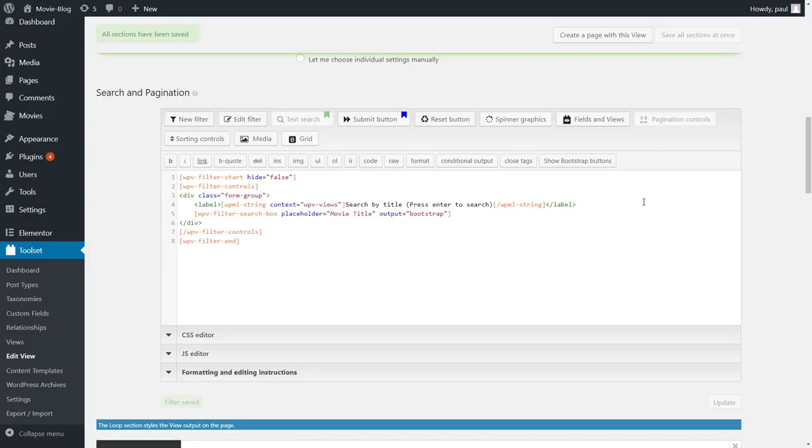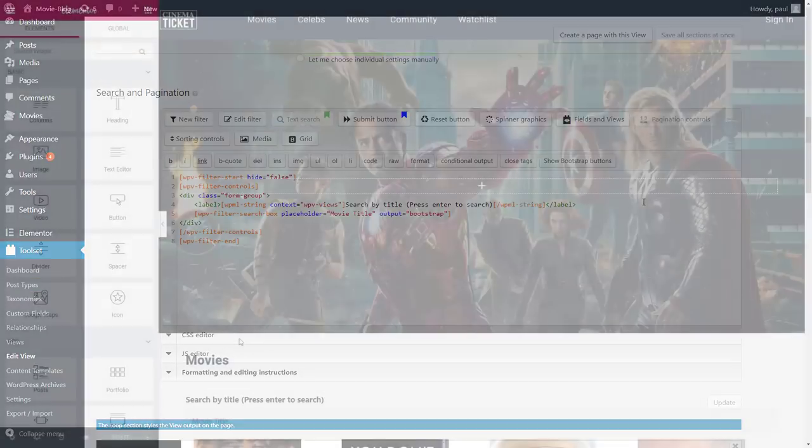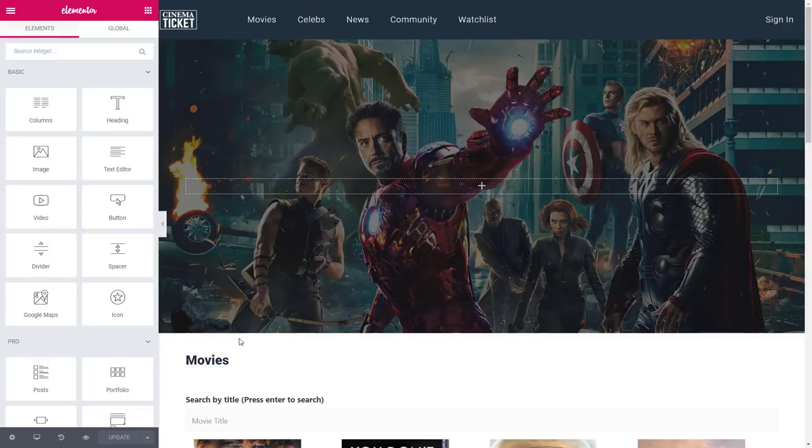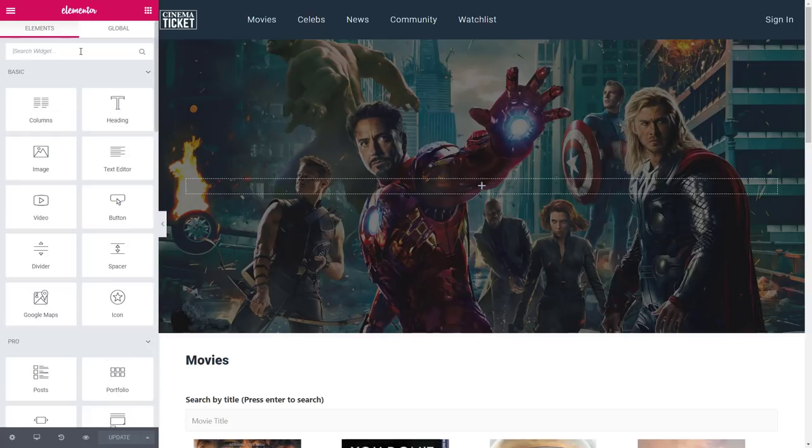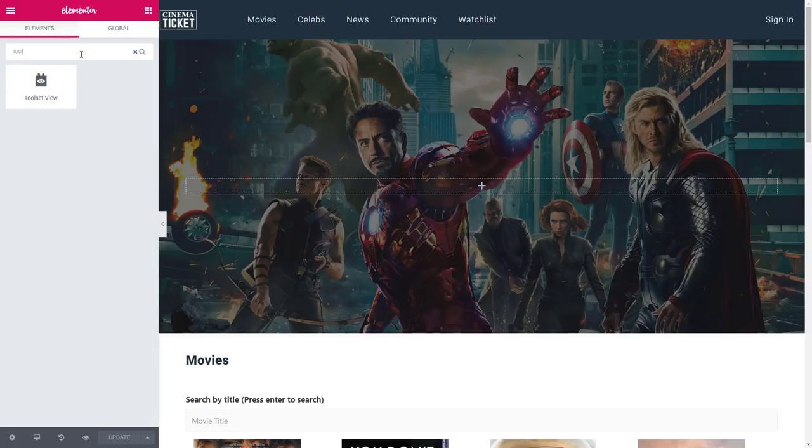Before adding more options to our custom search, let's see what we did just now. Back in the Elementor editor, we have our results below and we want to display our search separately, here on the top of the page. It's easy.